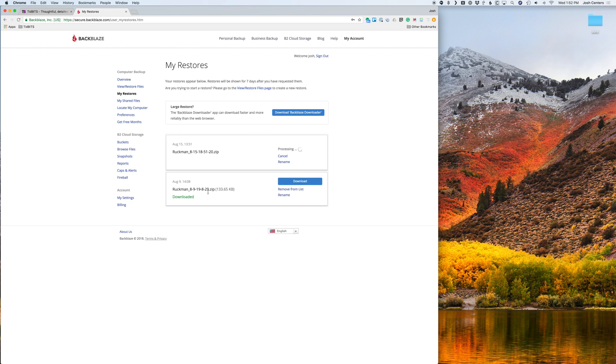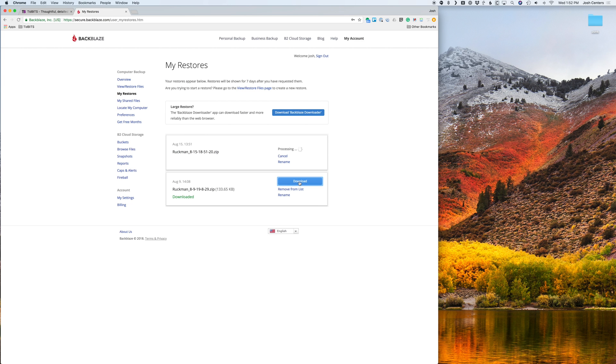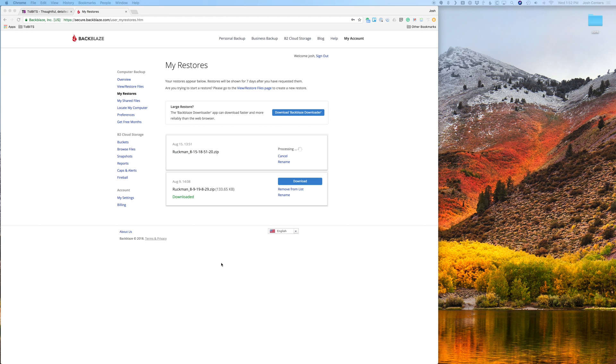Now down here, here's a restore I completed before. And you have seven days, you have a whole week to download these restores. So just as an example, I'm going to click download here. And now it downloads. And then you click that, and it'll open up in the finder.